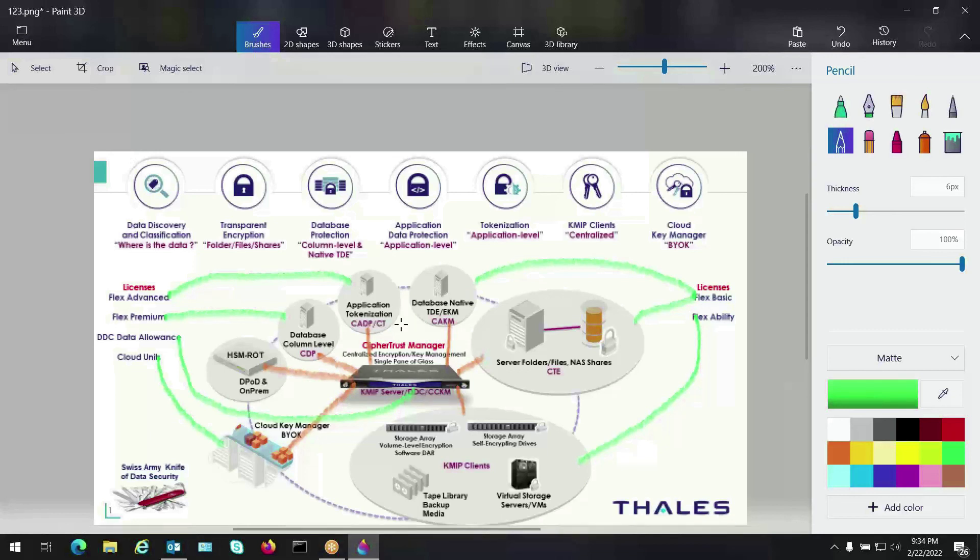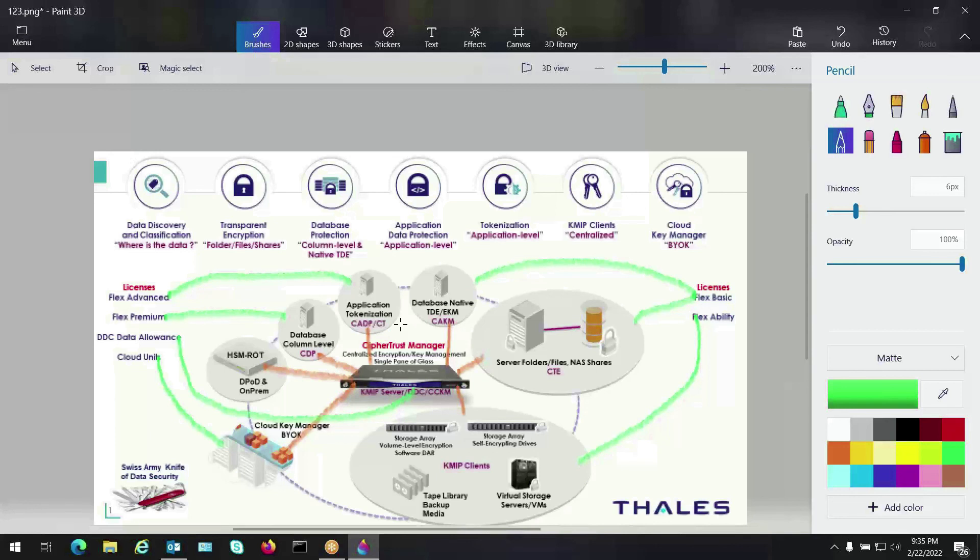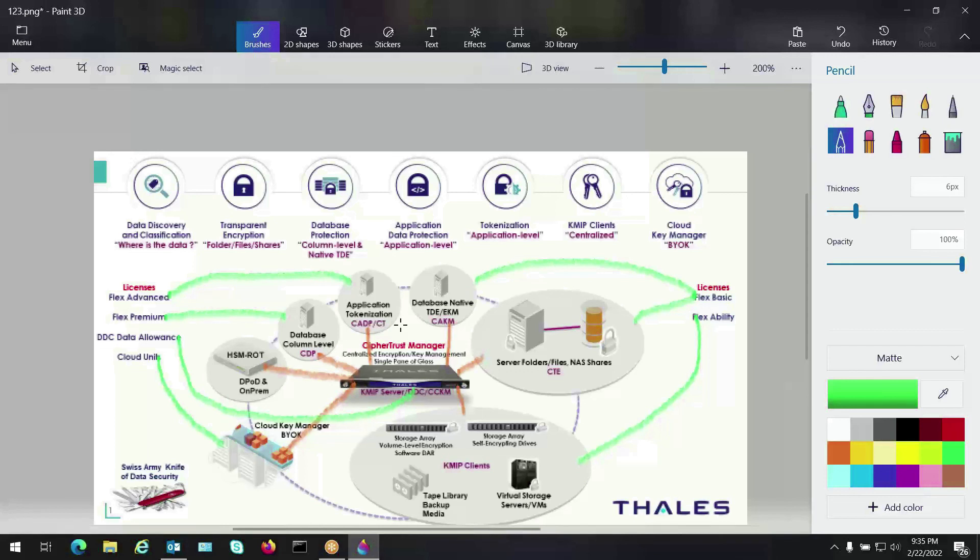Anyway guys, wanted to make this quick and brief so you can see what Thales has to offer from a data protection encryption standpoint and the different little connectors that we have and how we can go out and touch those endpoints and help you fulfill your needs from a data encryption standpoint. Thanks again, guys. If you need anything, please reach out to Thales. We're here to help you on your data journey. We want you to be successful. We want you to be protected. We're experts in our field and we want to make this as easy as possible. Thanks again. Have a great day.